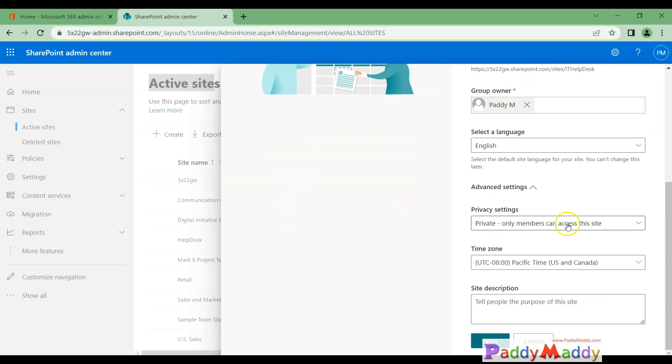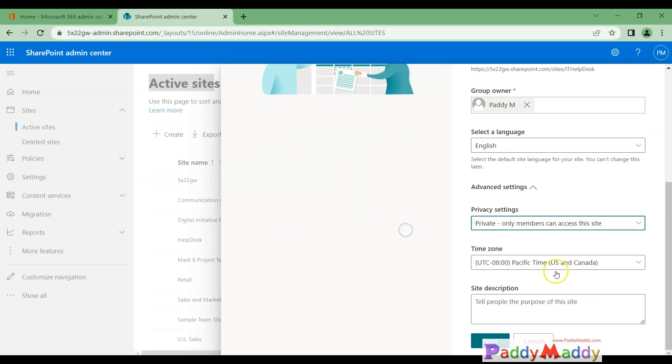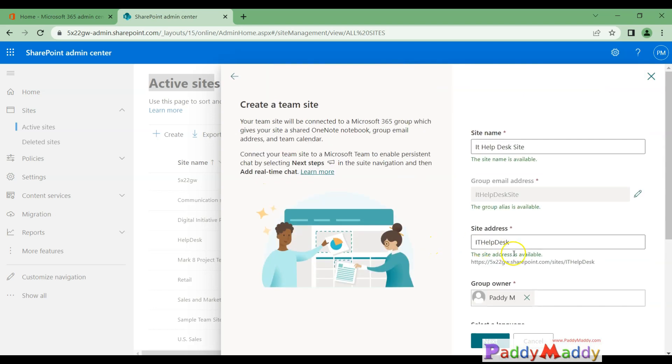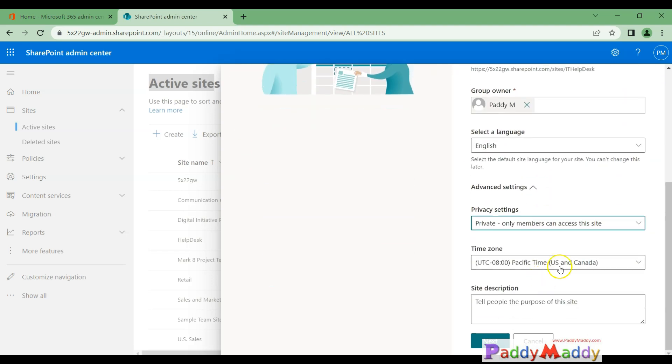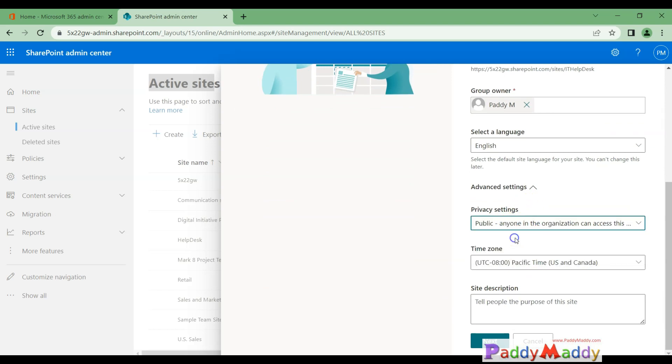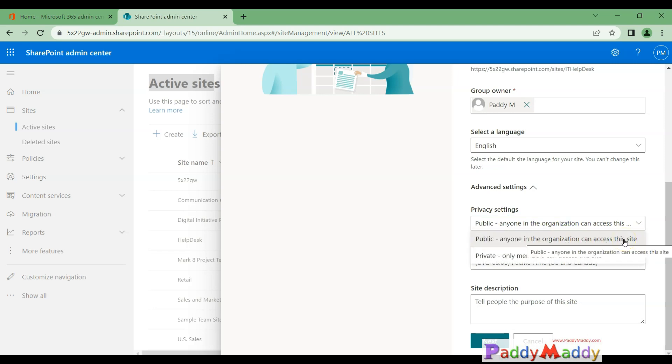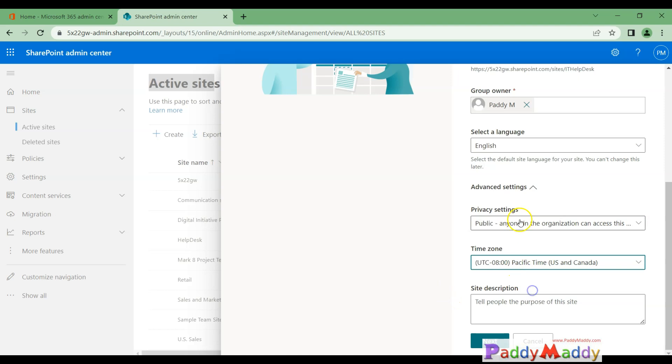This is where the private—only members can access, meaning the user must be member of this AD group, then only they should be able to access. Otherwise you need to make them as public so that everybody within your organization can access the site. So that being said, let's actually choose anybody in the organization can access, and you're going to give here IT Help Desk.